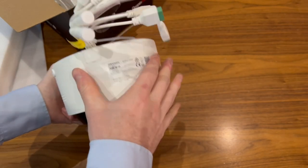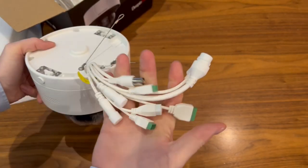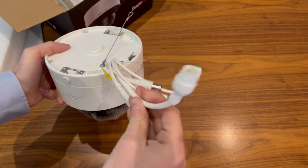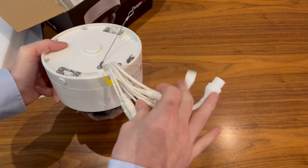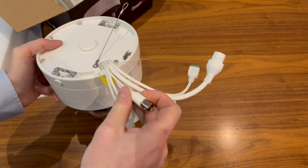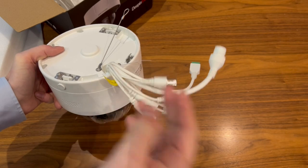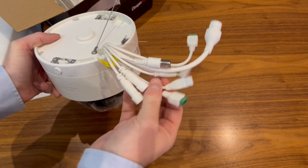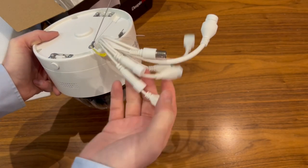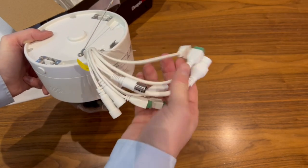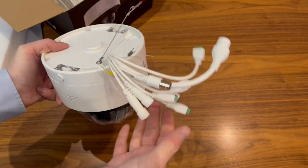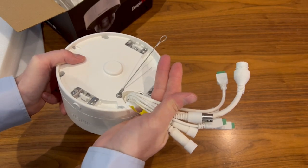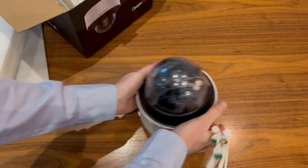If we look at the connectors on the back, we've got a standard ethernet port, RJ45. We've got a coaxial port for testing to see the image on the screen as you're setting up. You've got audio input outputs, 12-volt input, 12-volt output, Wiegand, RS485, and alarm inputs and outputs. So we've got a mounting of cables on here.